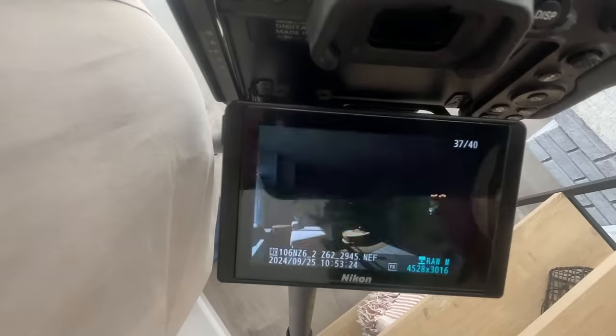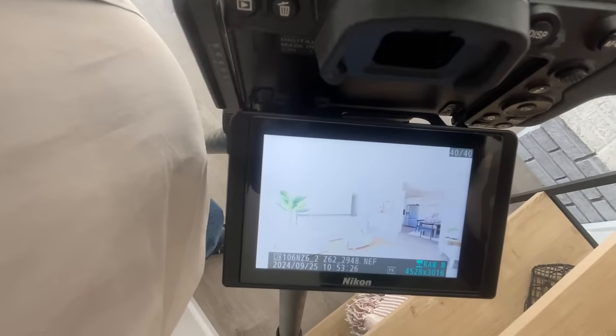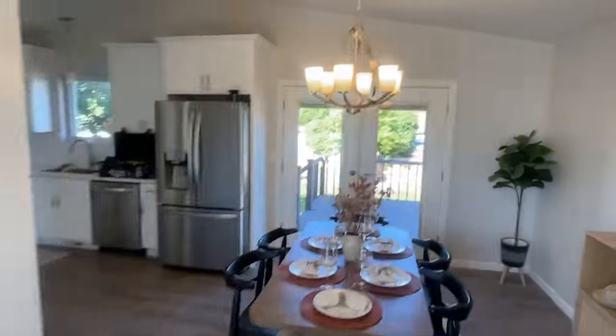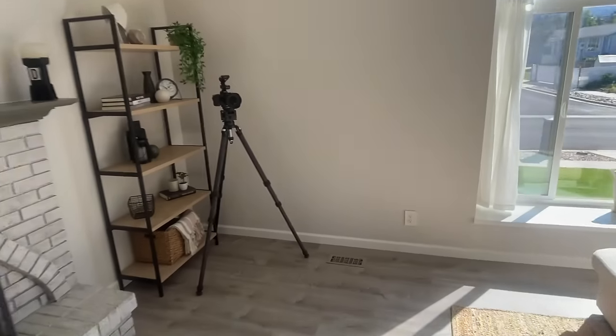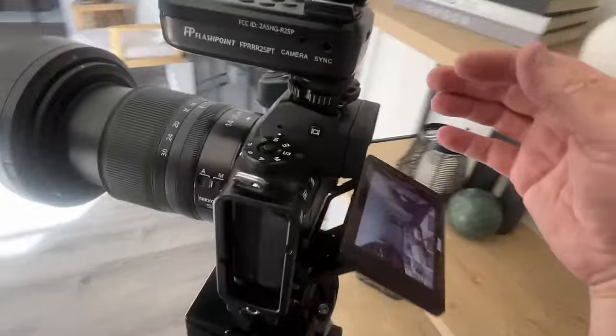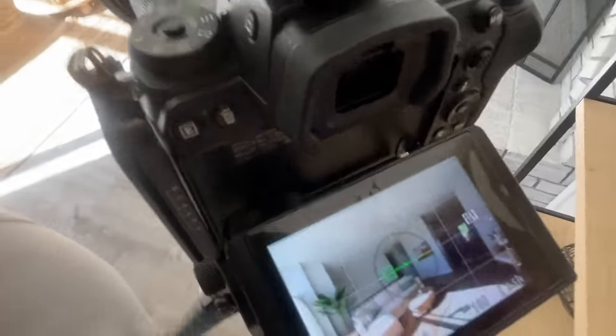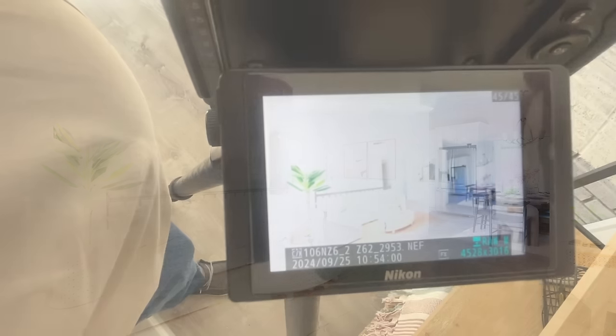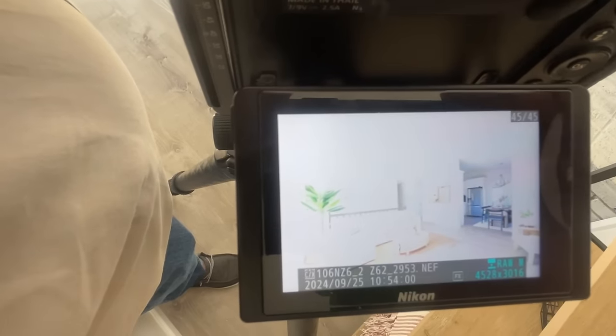All right. Now we're going to do the same thing — we're going to turn these lights off and do the same thing. Turn that off, turn these off. Same exact thing, five exposures.